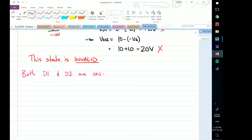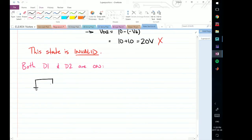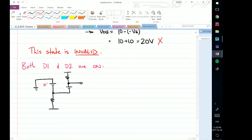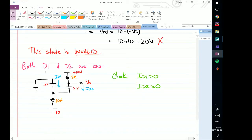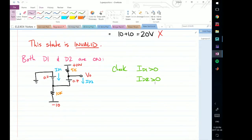Now what does the circuit look like? We're assuming the constant voltage drop model, so if both diodes are on, I'll have a constant voltage source for each. I have the 5k resistor and the 10k resistor. This is 0.7V for each diode drop, this is VO, plus 10V and minus 10V. The condition to check is that ID1 is greater than 0 and ID2 is greater than 0, since diodes only allow positive currents to flow through them.